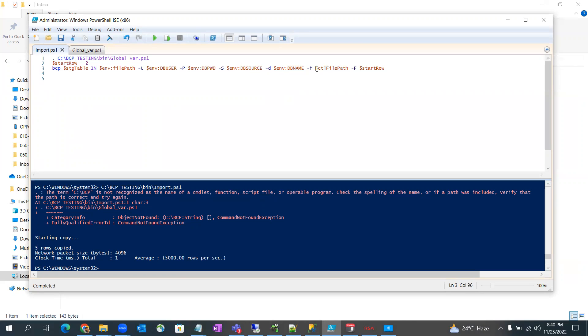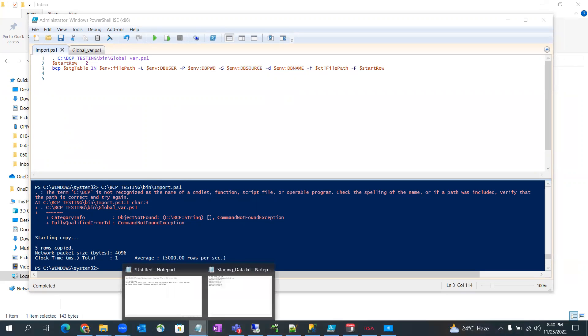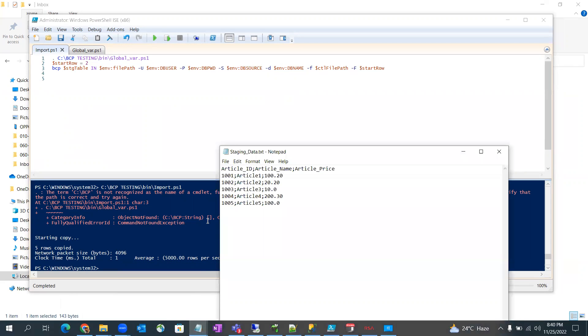and this is the start row. So start row number equal to two I have given. This is because the data is actually starting from row number two here.